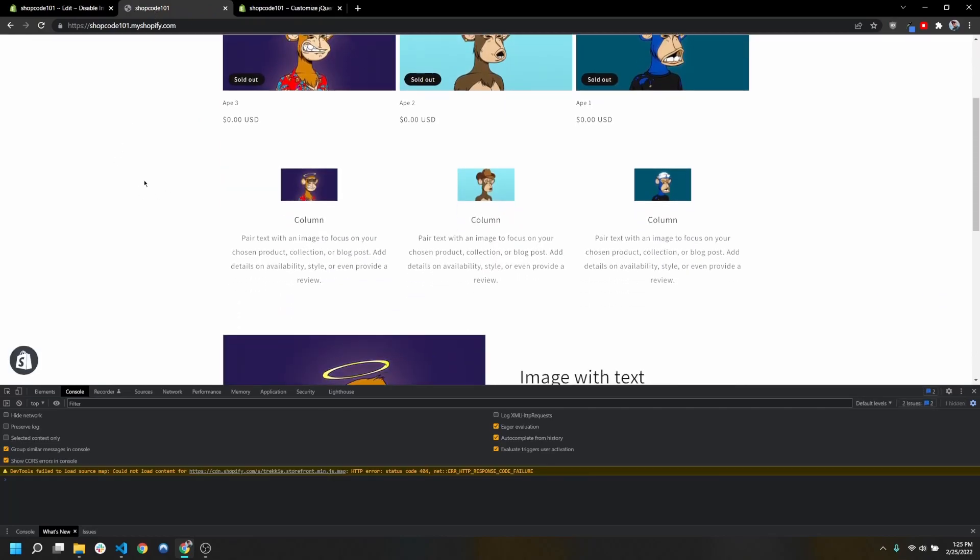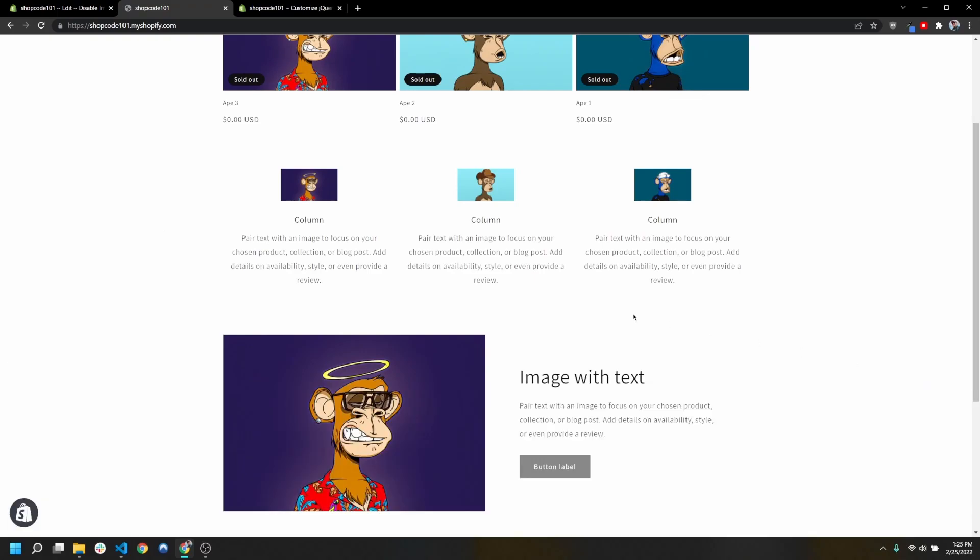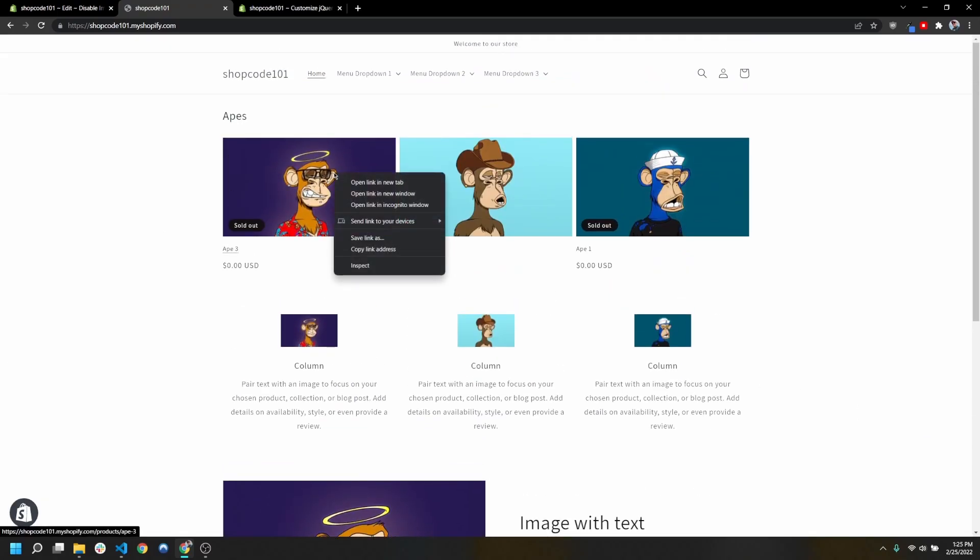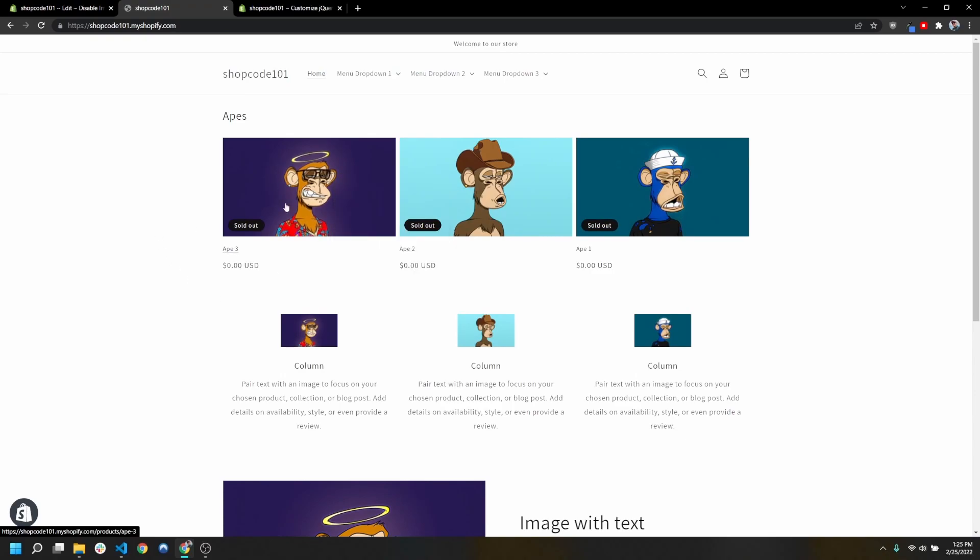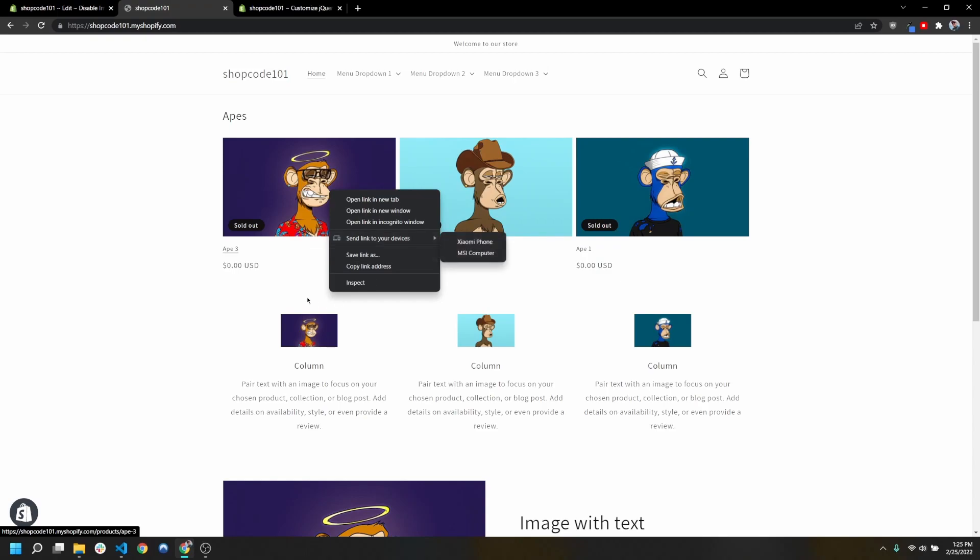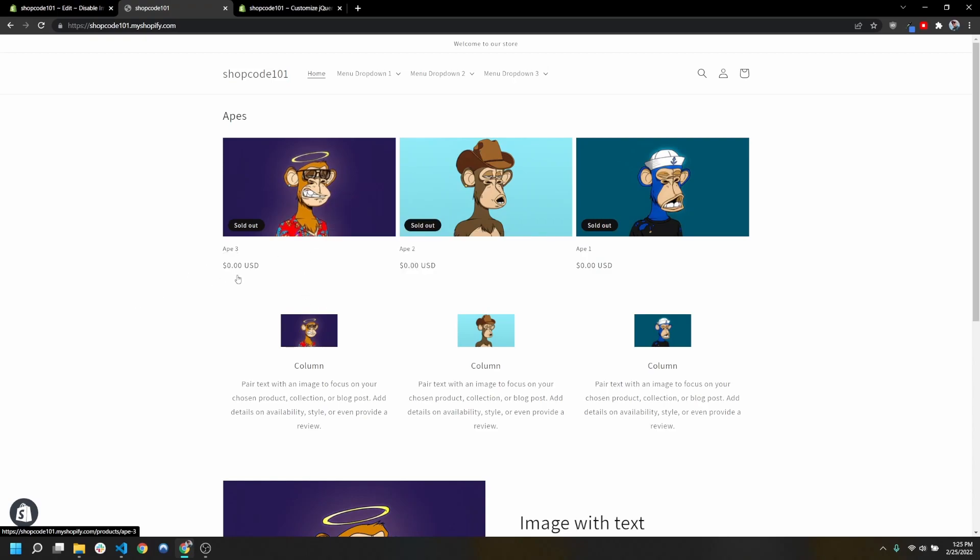Once we've saved that, when we refresh this page we're no longer getting the 'loaded' because we deleted that. But now when I try to right-click on these, it's going to still open up this contextual menu, but that's fine because there's no save image option.